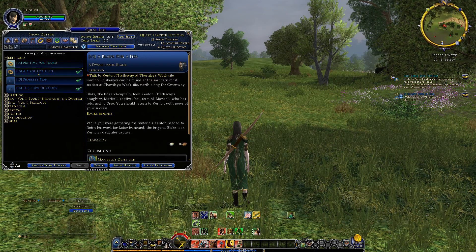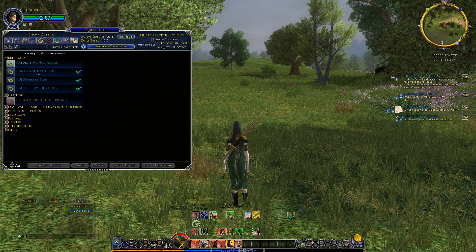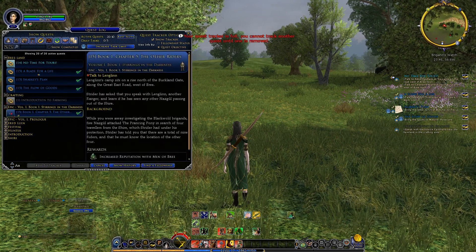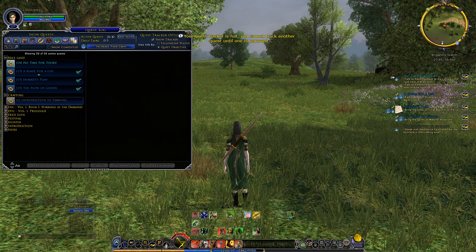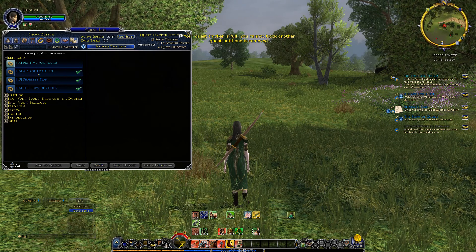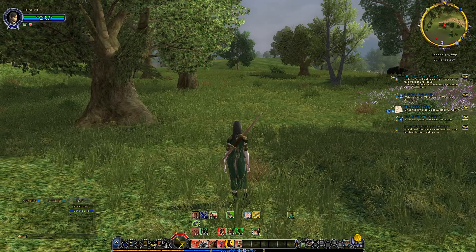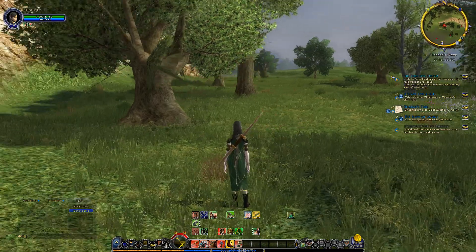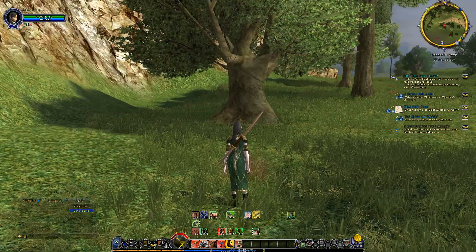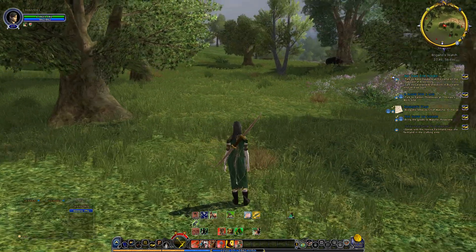I can do this with up to 6 quests, so now I have a clear overview of my quests.